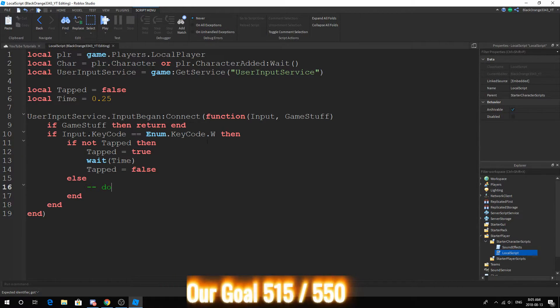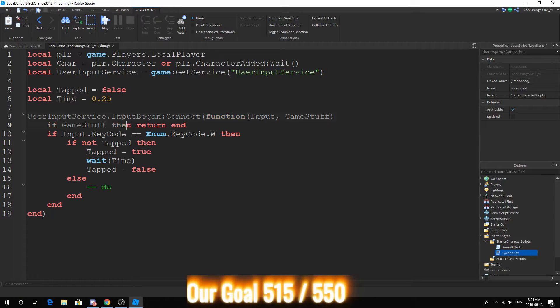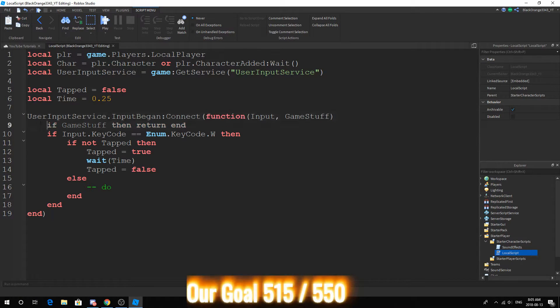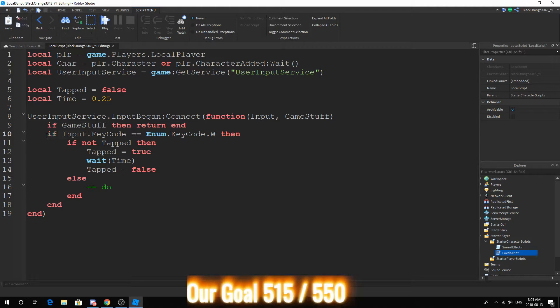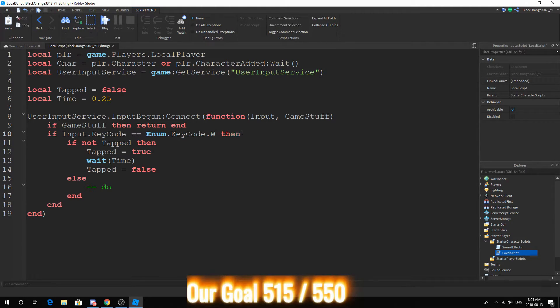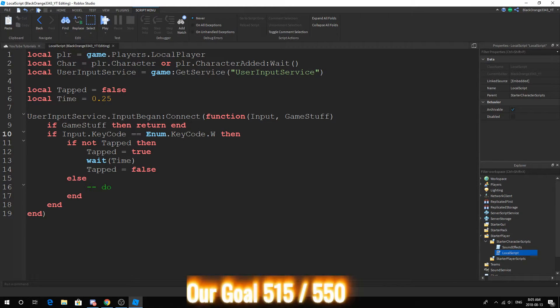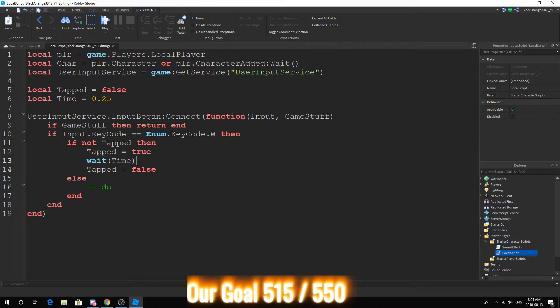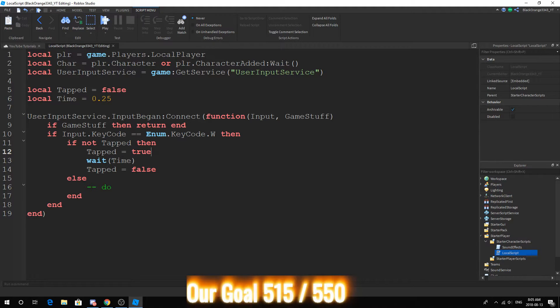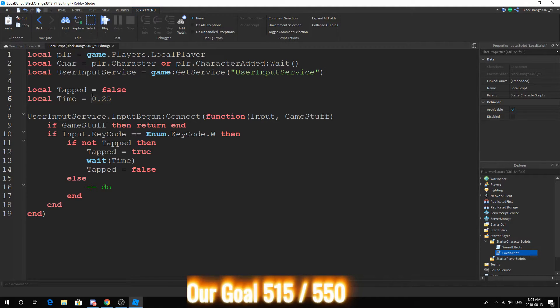Basically how this script works is it detects input and makes sure it's not anything with GUI, and then it moves on to check what input was inputted. It says if the input is W, then if tapped is false, so if not tapped, tapped is false, then you turn tapped equals true and wait this amount of time and then tapped is false.